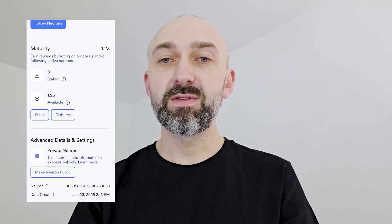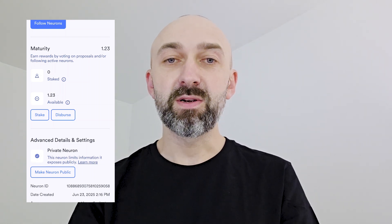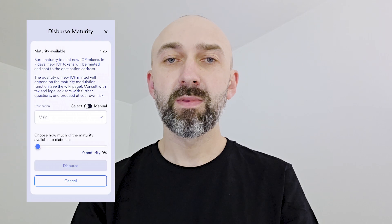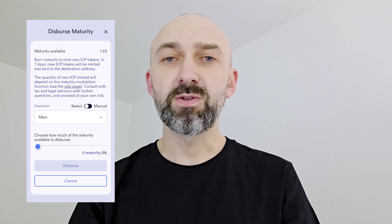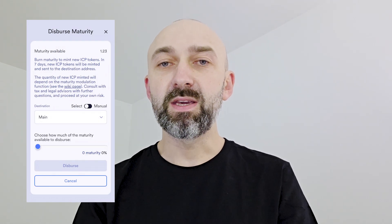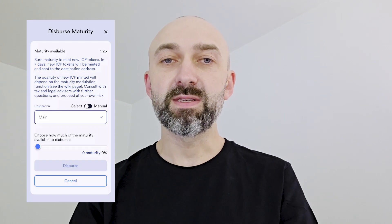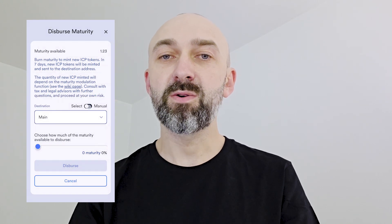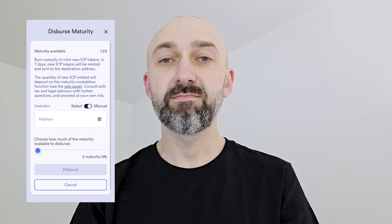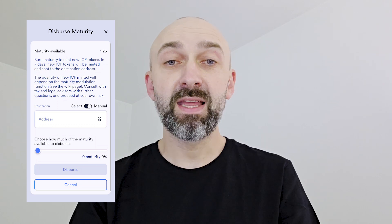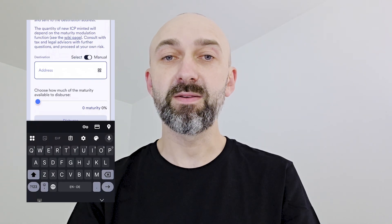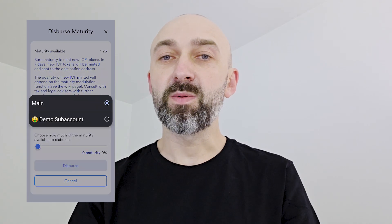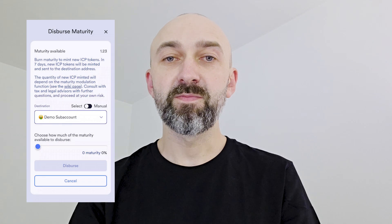If you have enough maturity, you click Disperse. Next, you'll need to choose the destination. You can either select one of your existing accounts, or switch to manual mode to enter any NNS account ID. In my case, I'll just go with my subaccount.